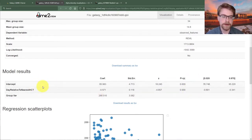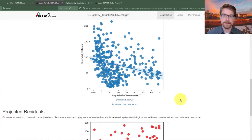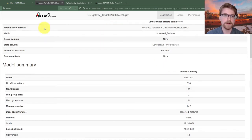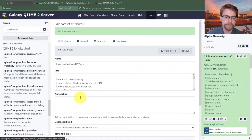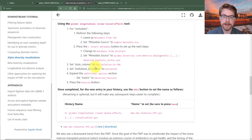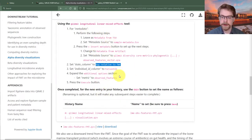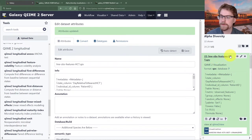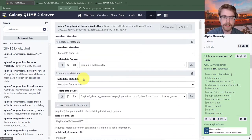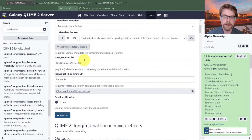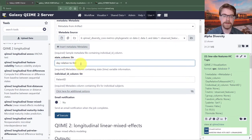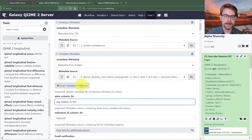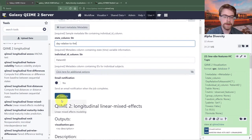We see the intercept matters, and days relative to nearest transplant matter. But we might also want to know about the fecal microbiota transplant. So the next thing to look at is day relative to FMT instead of the marrow transplant. I'll use the rerun trick — going back to the LME observed features HCT and pressing the run-again button. I'll change the state column to 'day relative to FMT', keep random intercepts on patient ID, keep the metric as observed features with sample metadata, and execute.